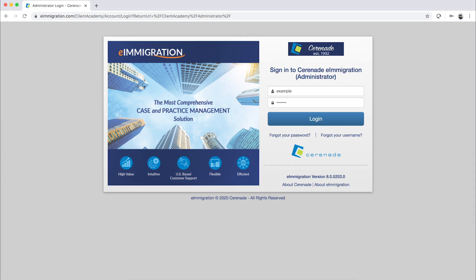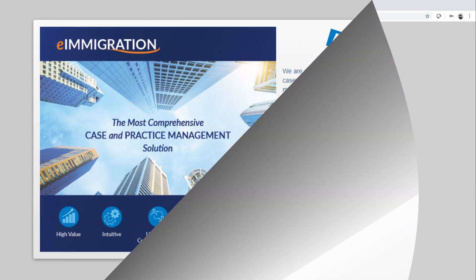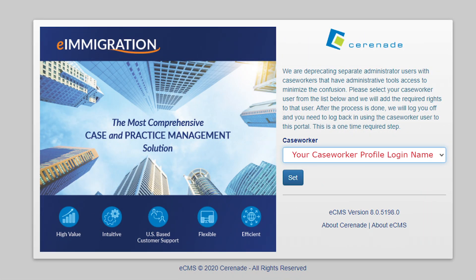But in order to do so, let us walk you through how to merge your login info. You will want to log into the admin portal. Once you enter your login credentials, a pop-up will appear.